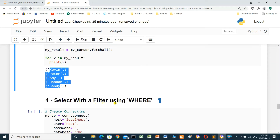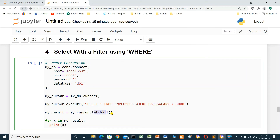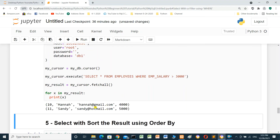To select with a filter using WHERE: create the connection and cursor, execute: SELECT * FROM employees WHERE emp_salary > 3000. Use fetchall() to get all matching rows, then a for loop to print. Run — these are the rows where emp_salary is greater than 3000.